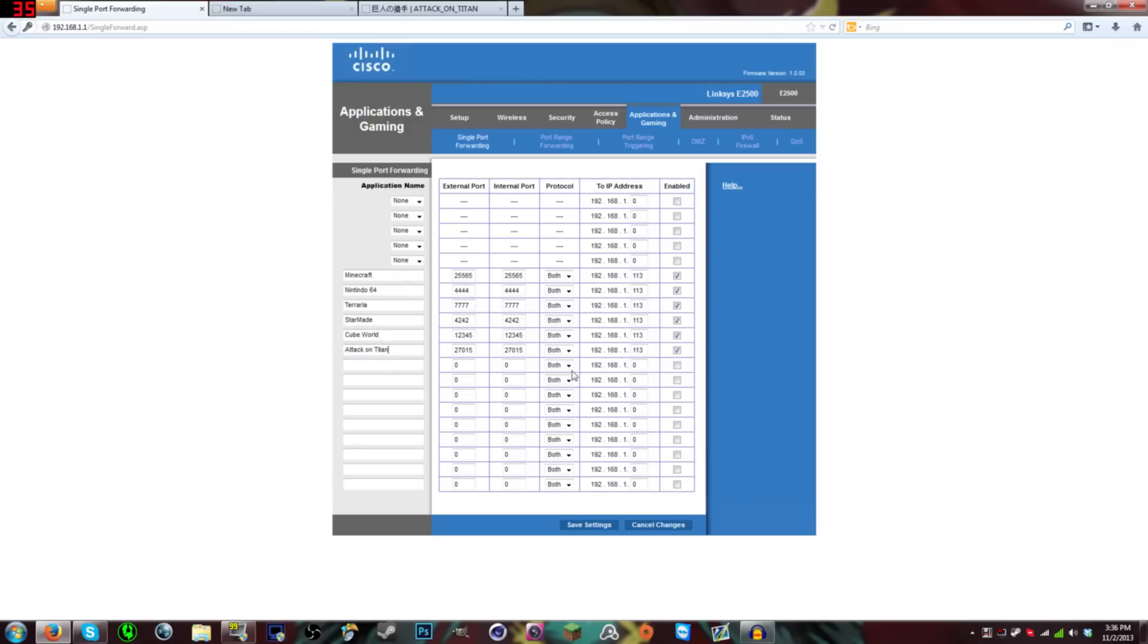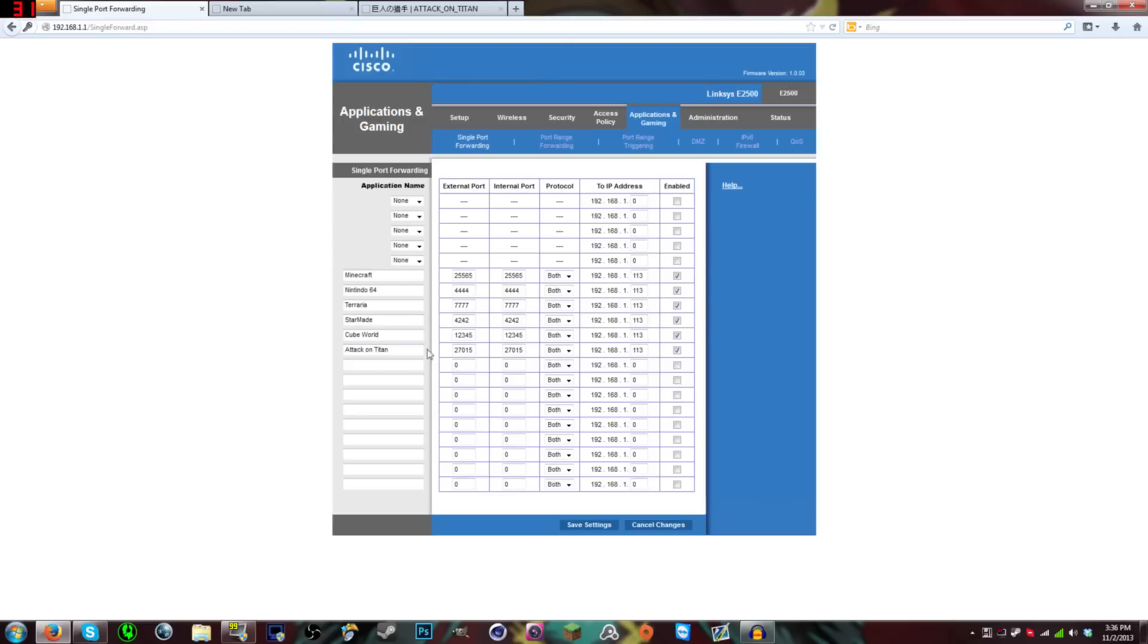Anyway, here's Attack on Titan. Here it is. You want to have this on both. And then at the end of here, you want to type it into whatever yours is. Mine is 113. And then it's enabled. You want to enable it.